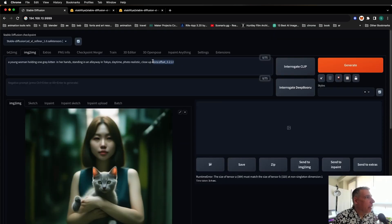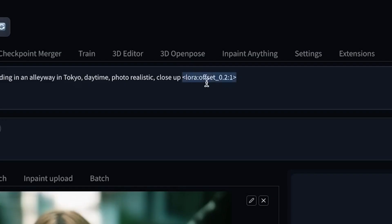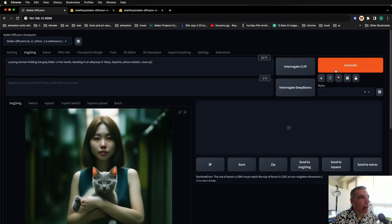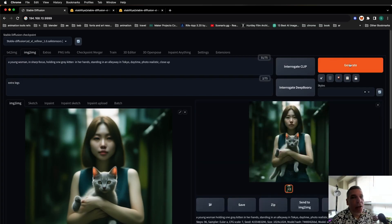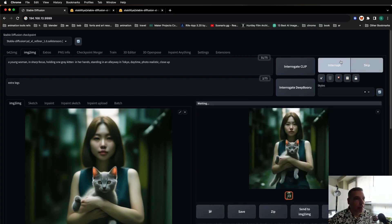And before you click on generate, just remove that LoRA tag right there. And click on generate. Alright.